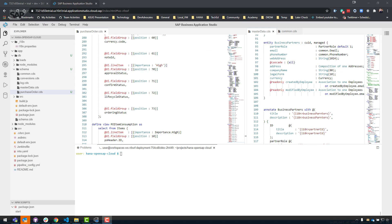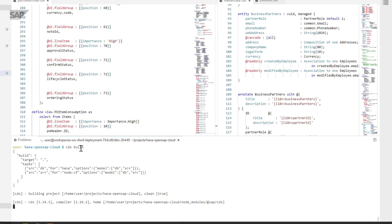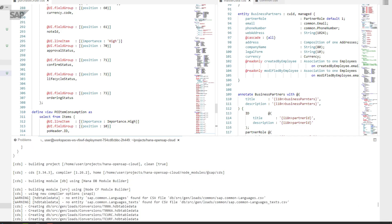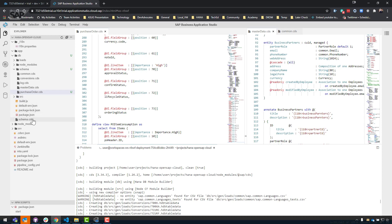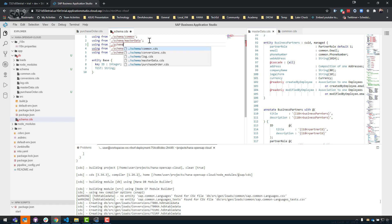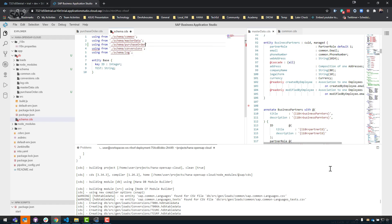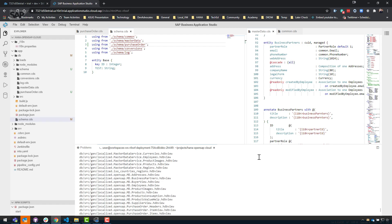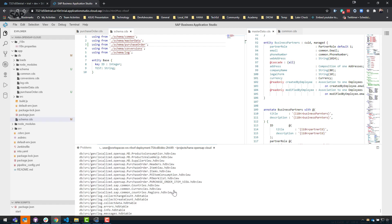We've got our base purchase order headers in our data model. Let's do a CDS build to make sure I haven't broken anything. Good, no errors — but of course there were no errors because we haven't linked it into our schema.cds yet. Let's add that using statement from purchase order. Save that. Now let's do a CDS build — that would be a better test. There we are, that looks better. And I can see that it generated purchase orders in there. That's good.